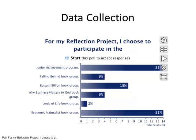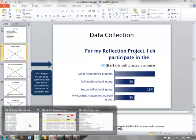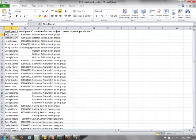Another way I used the poll was for data collection. In this case, they had to participate in a reflection project and sign up for which one they wanted to do. This showed the mix of the class, but more importantly I could download the report, sort by column C — their answers — and easily find out who was in which group.